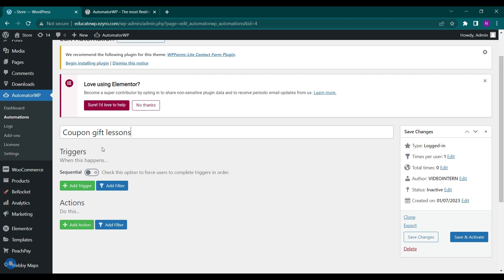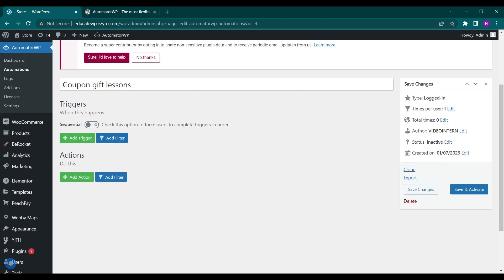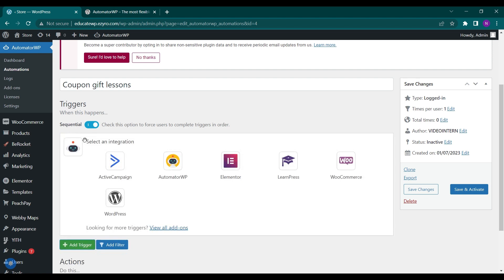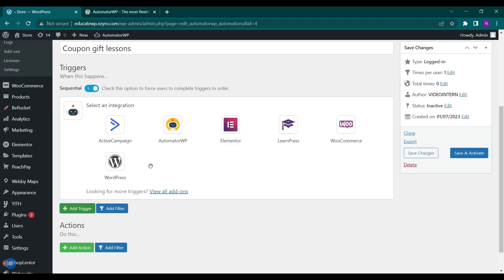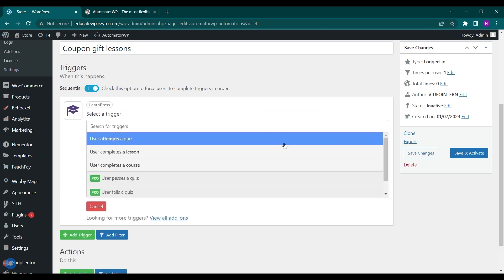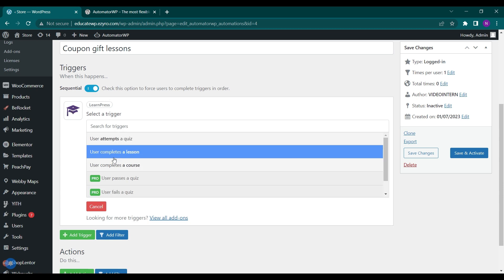So this will be the title. Here are the triggers and the actions. You can click sequential if you are adding multiple triggers so they have to complete each trigger one by one. I am only activating one trigger, so I do not have to check this box even though I have checked it. Now what we have to do is go to LearnPress and user completes a lesson, so this will be the trigger.